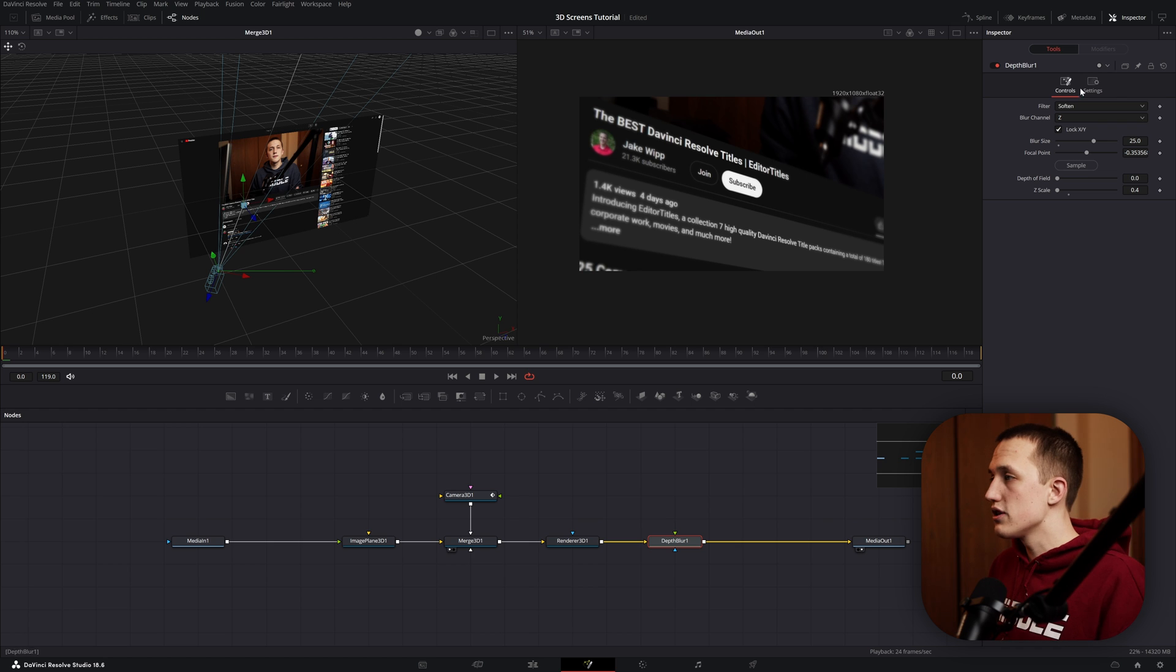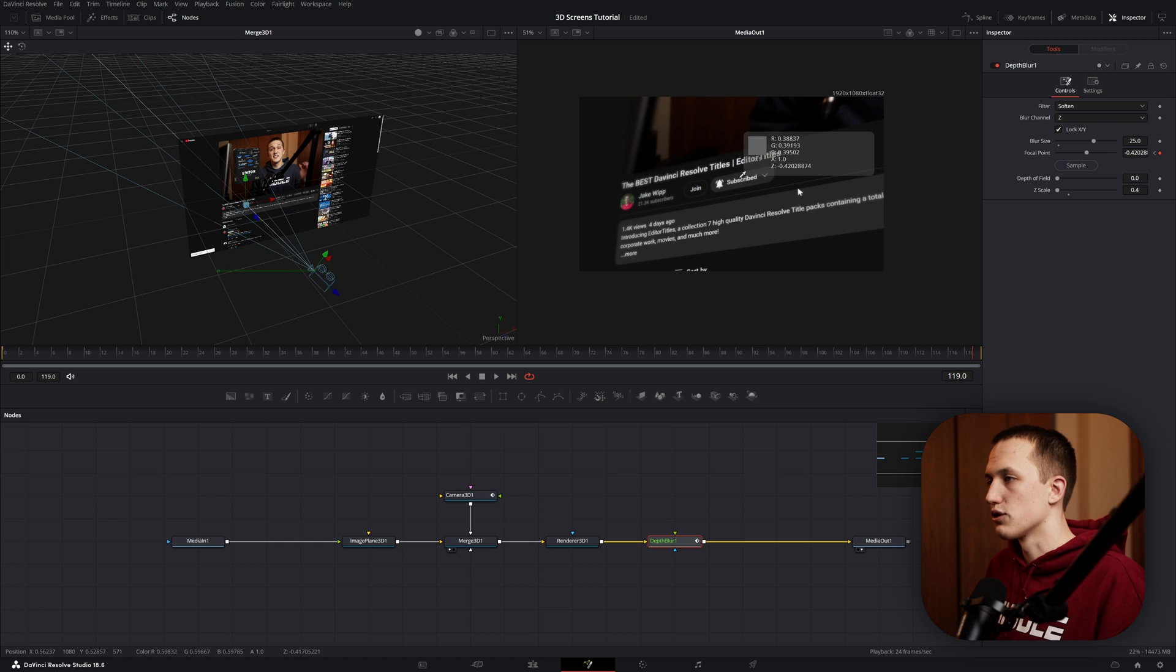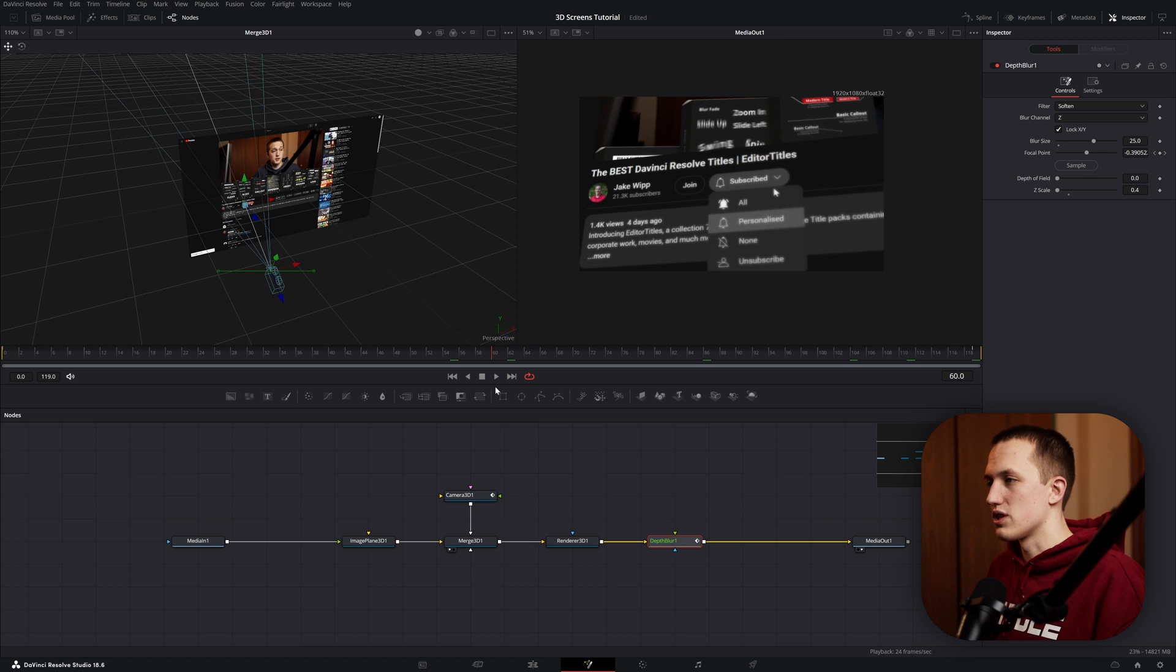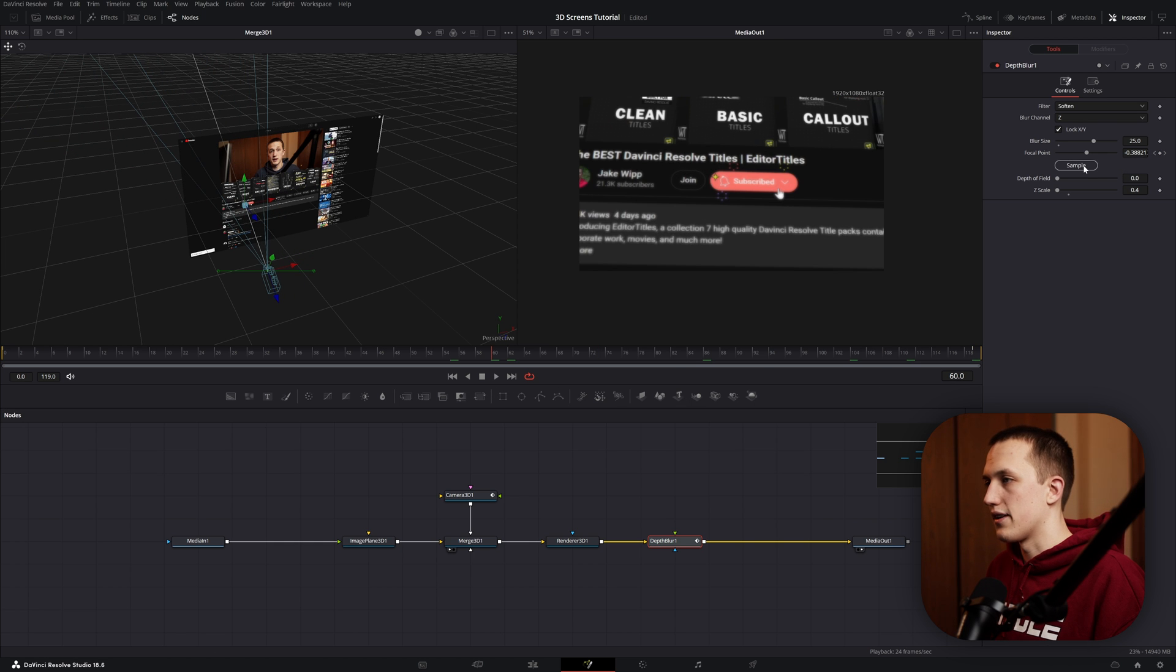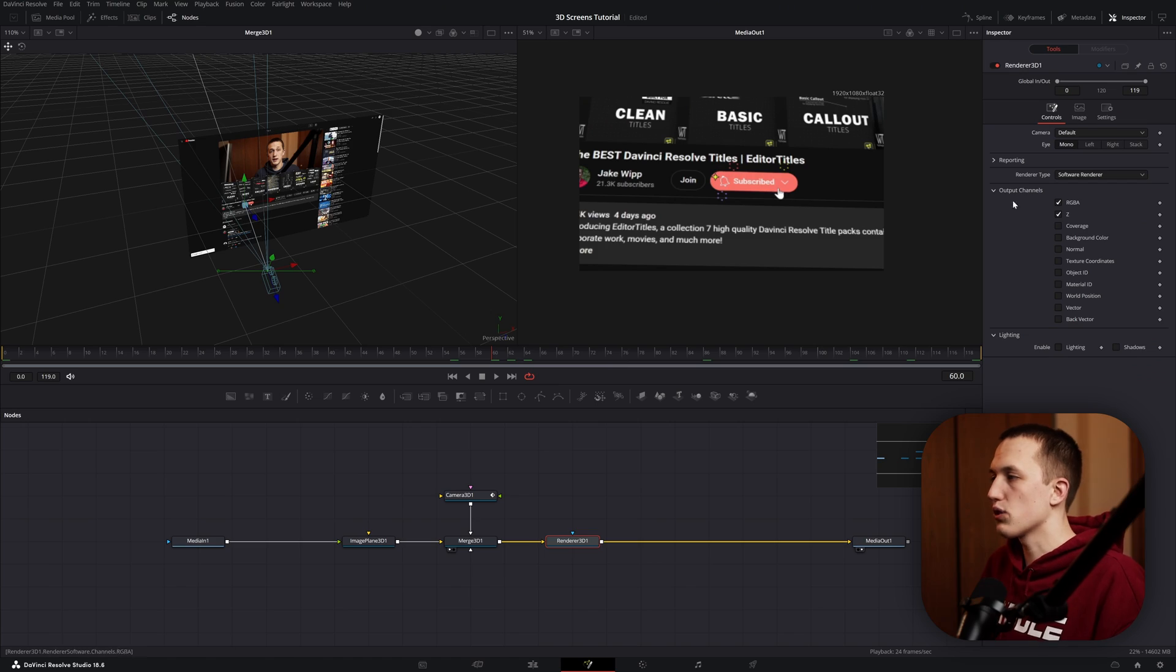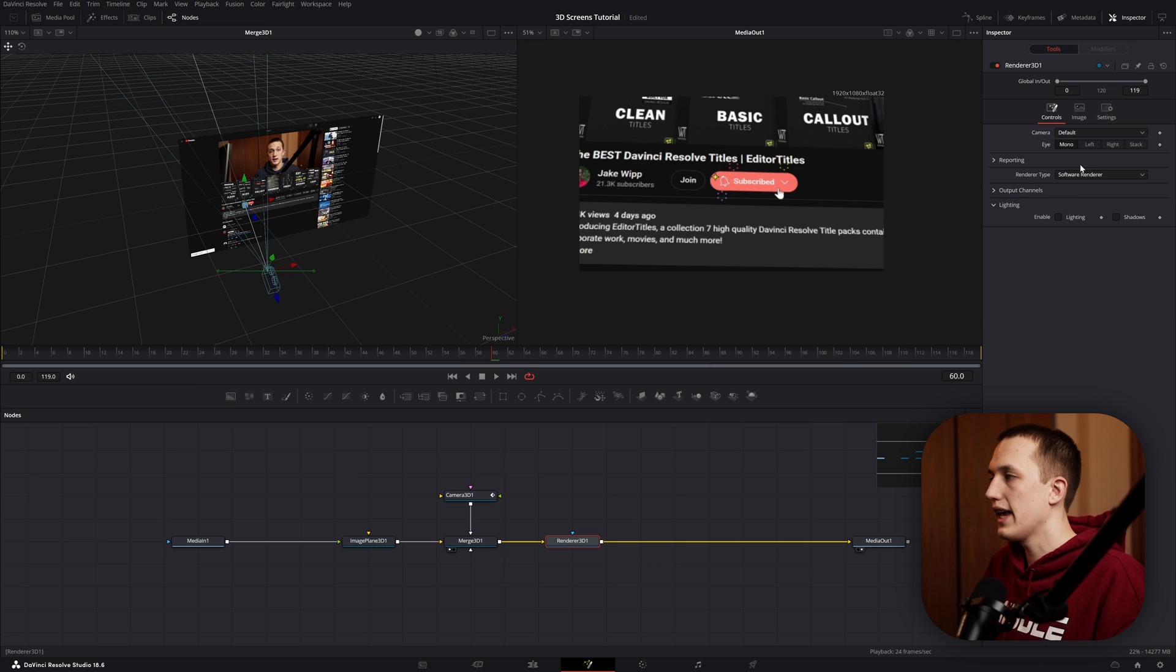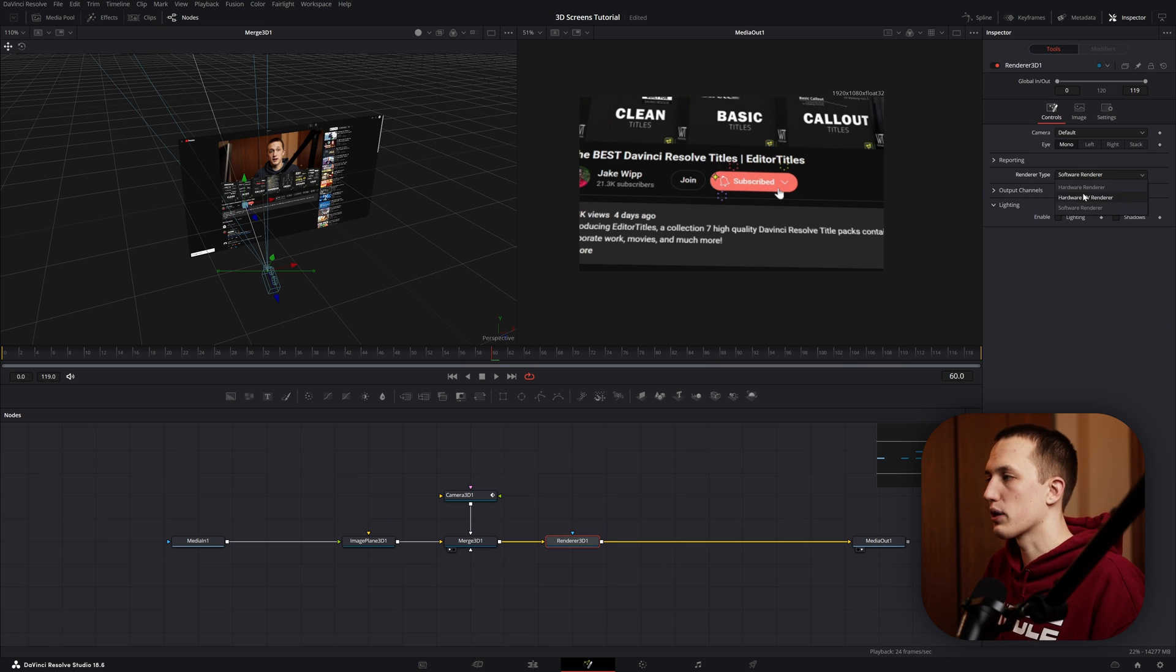If you do still want to use it, you can just add a keyframe on this focal point, come to the end, and then you'll want to grab the sample button again just to make sure it is still in focus. And then maybe go somewhere in the middle, add another keyframe right there. That way it just remains in focus the entire time. So yes, this method is really fast, but it really does not look that good. Back in the Render 3D node, I'm going to turn off the Z position just because we don't need it anymore, and I'm going to switch this render type to Hardware Render.